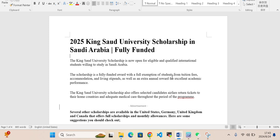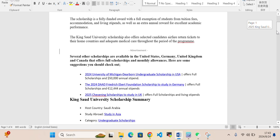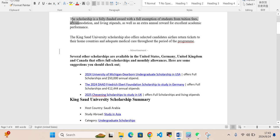King Saud University scholarship, Saudi Arabia - this university is located in Saudi Arabia. The scholarship is fully funded with full tuition fee waiver, accommodation and living stipend, as well as an extra annual reward for excellent academic performance. This is a fully funded scholarship.